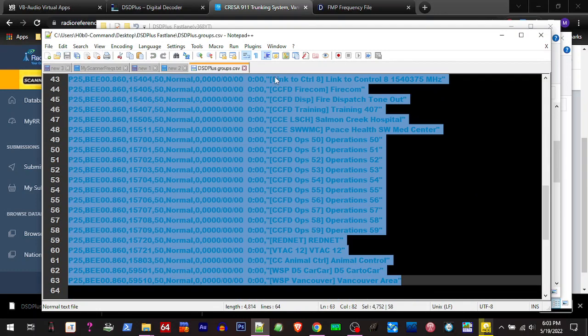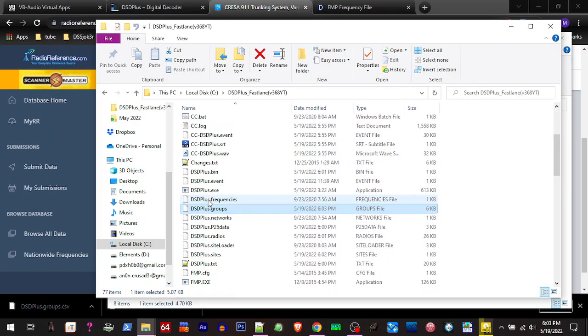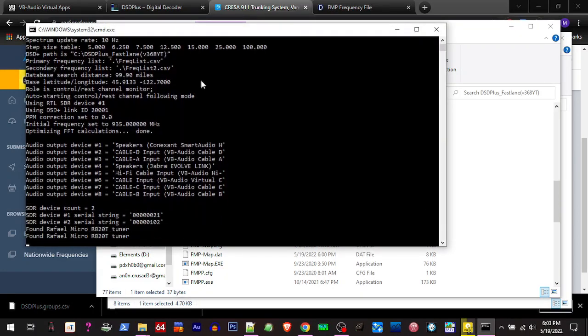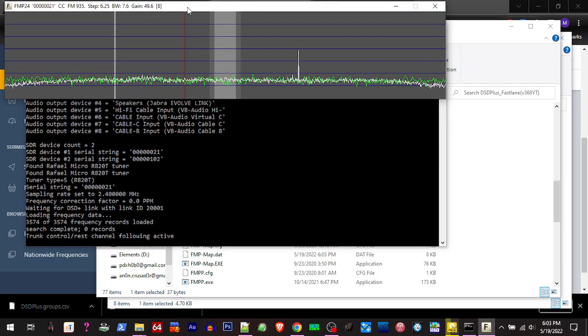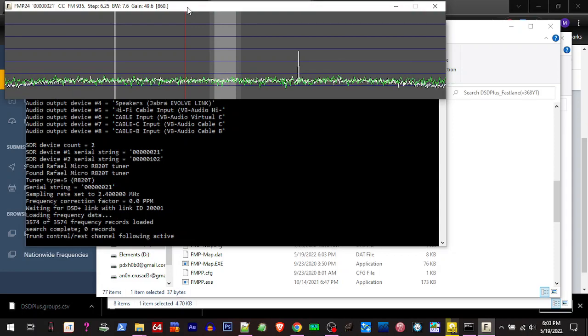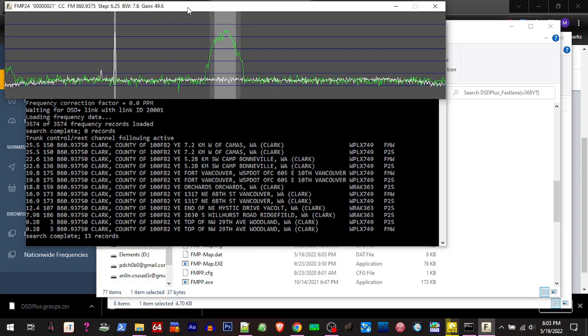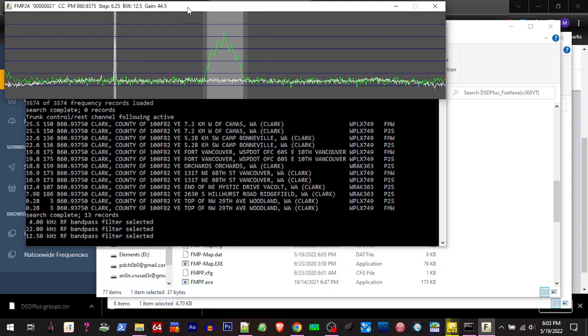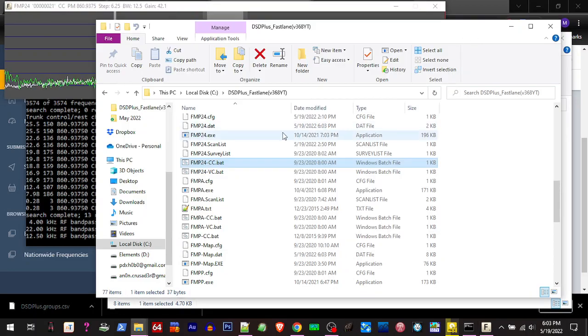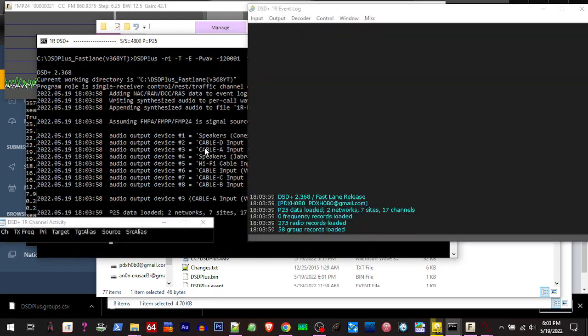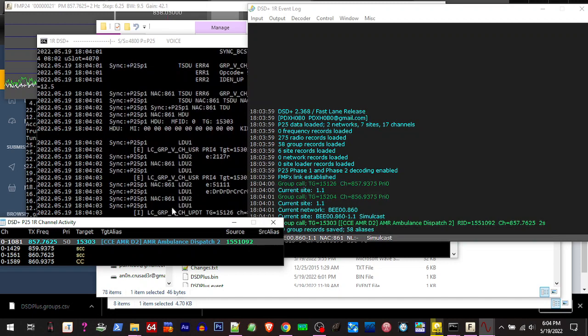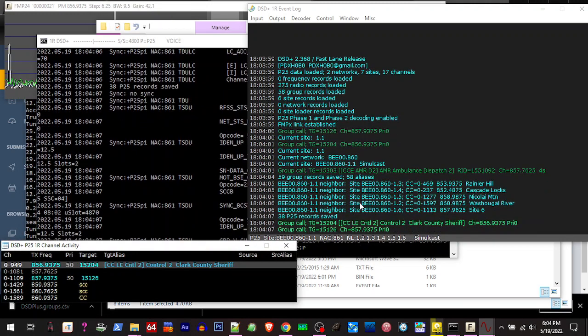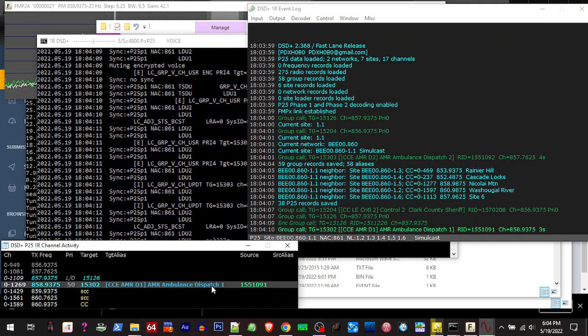Save, close that, close that. Now we'll go back over here and run our FMP 24 control bat again, tune to our control channel frequency, adjust our bandwidth, turn my gain down a little bit. All right, so we locked on that and we'll go run our one R bat. And now we got names associated with our radio IDs.